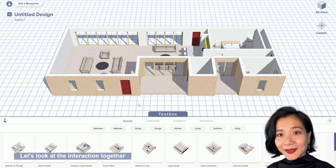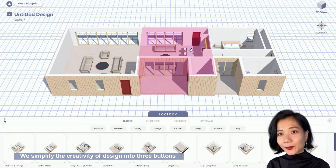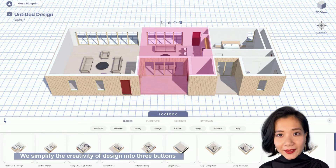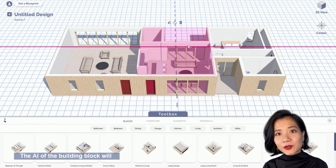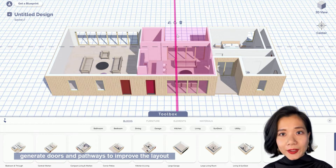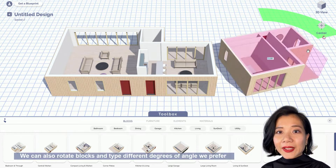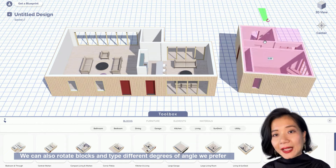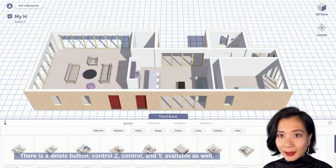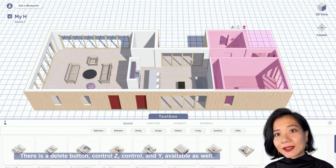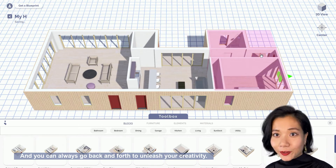Let's look at the interaction together. We simplify the creativity of design into 3 buttons. First, you can mirror the building block in whatever way you like. The AI of the building block will generate doors and pathways to improve the layout. We can also rotate blocks and type different degrees of angle we prefer. There is a delete button, Ctrl-Z, Ctrl-Y available as well. And you can always go back and forth to unleash your creativity.